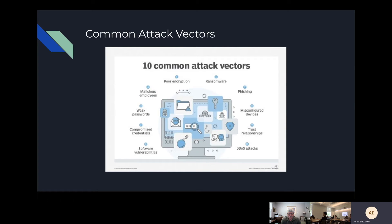Let's go over some common attack vectors. Ransomware has gotten very big recently. But here are 10 common attack vectors we see throughout testing: software vulnerabilities, compromised credentials, and weak passwords. In a lot of places, they make their passwords something like 'Summer2021' or 'Winter2020', based on the season or whatever month it is.